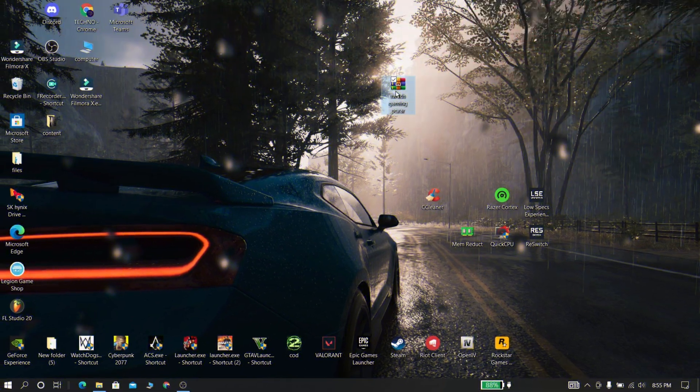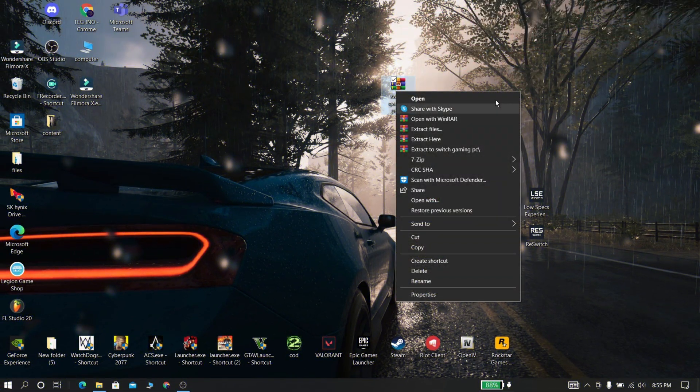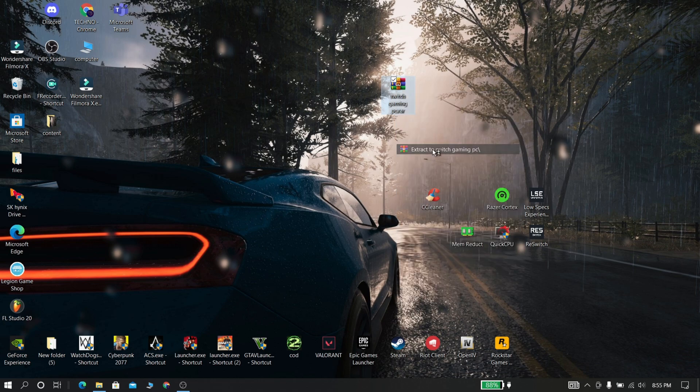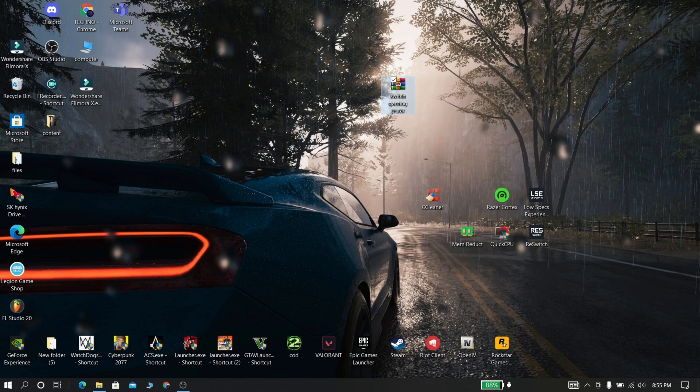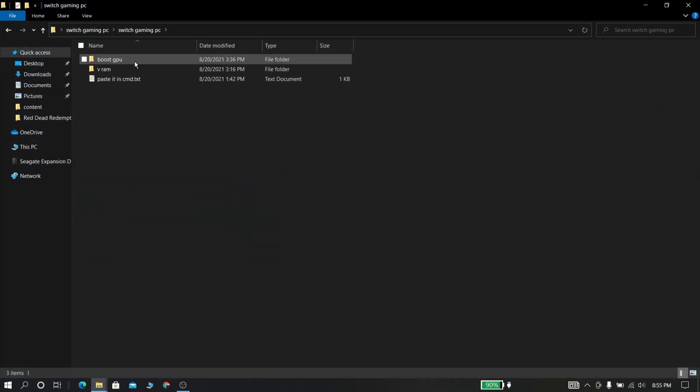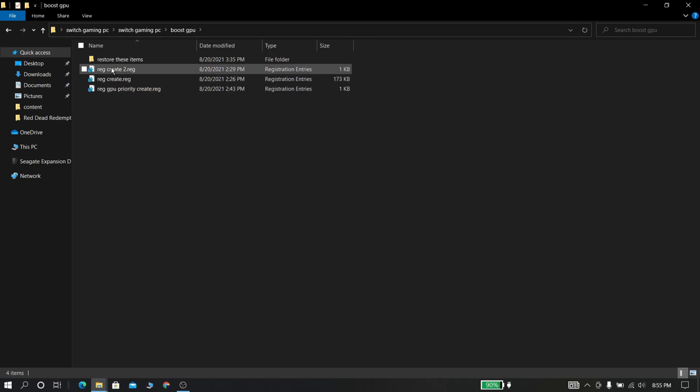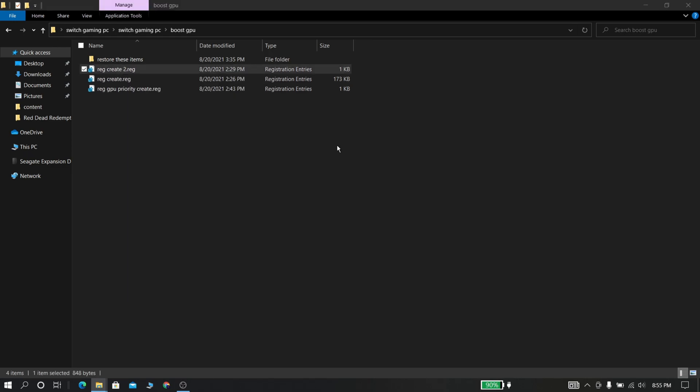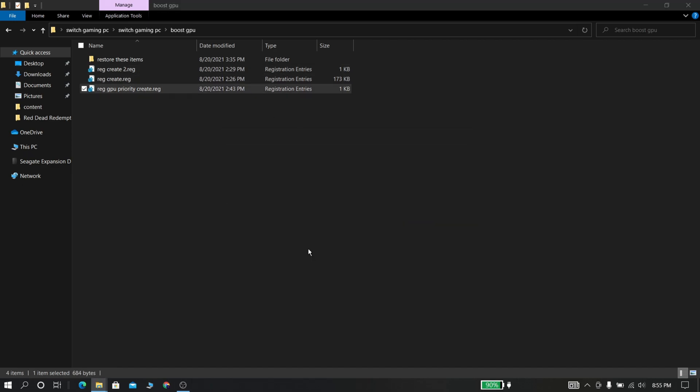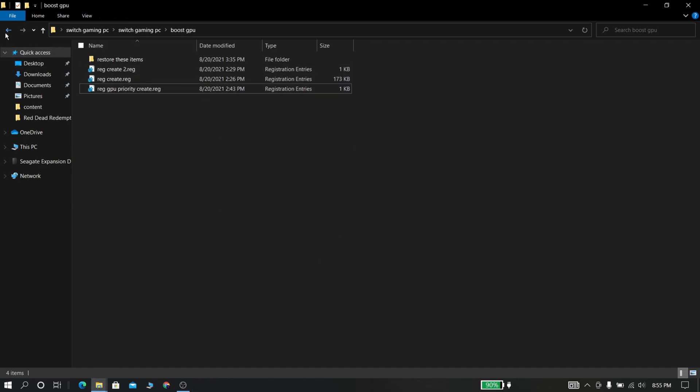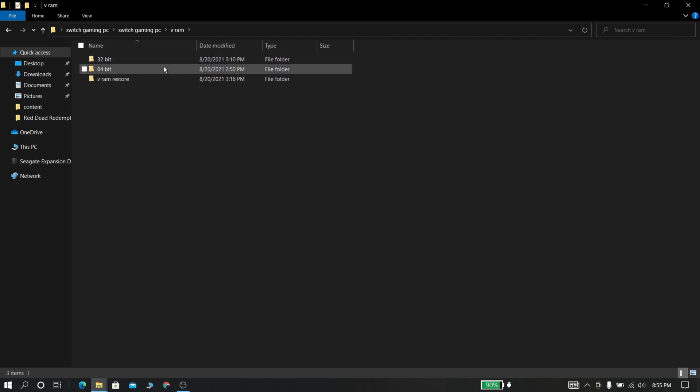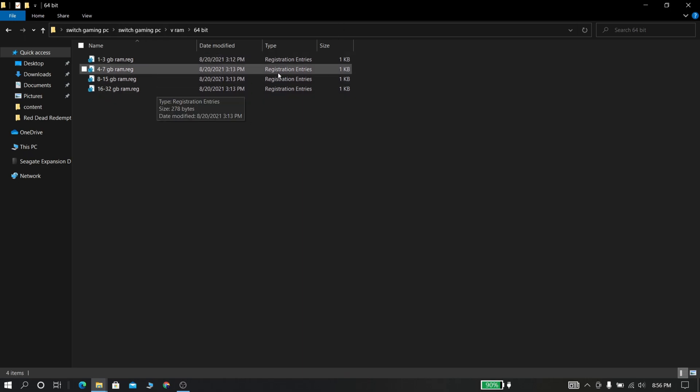Now download these files from the description and extract it using WinRAR or 7-Zip. Now open it. Open the switch gaming PC folder, open boost GPU. Now select all and press right-click and click merge. Now go back to previous folder and open VRAM folder. Now select the file according to your specification of your PC. Now right-click and merge it.